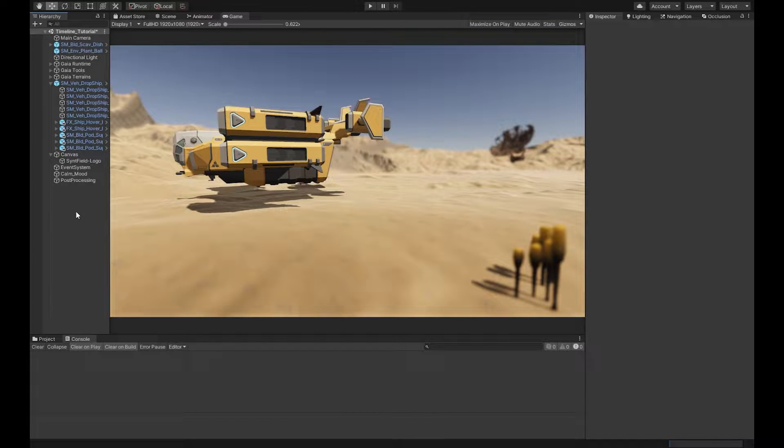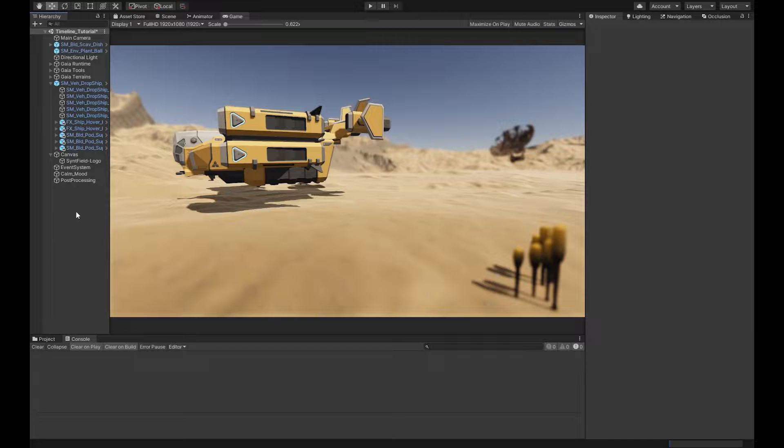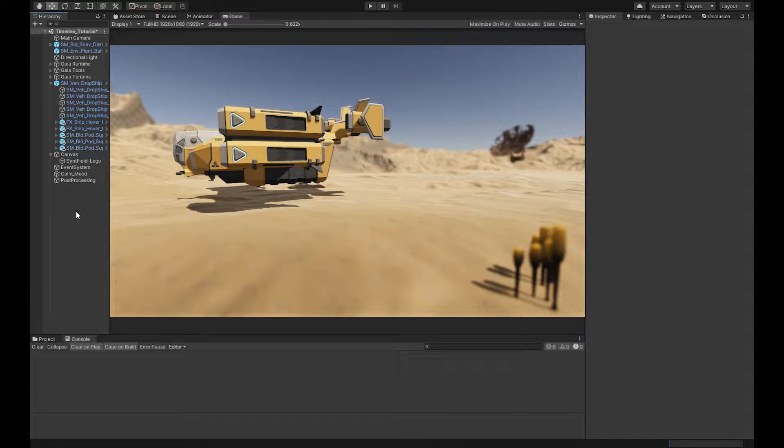Hi everyone, welcome back to Game Dev Bits. I'm Timps and today we're going to learn about the Unity Timeline. So first up, let's watch a little clip that I put together last week to celebrate the launch of Starfield. Here it is.